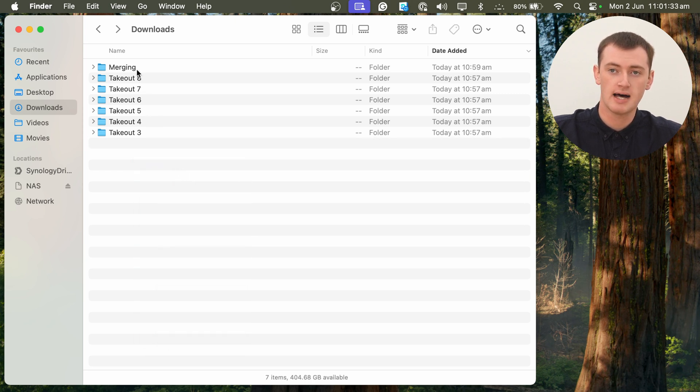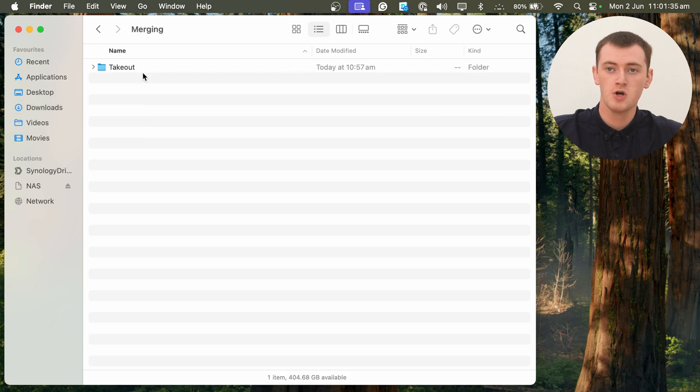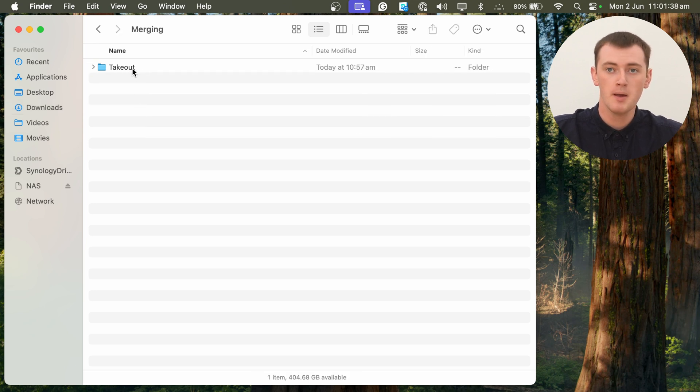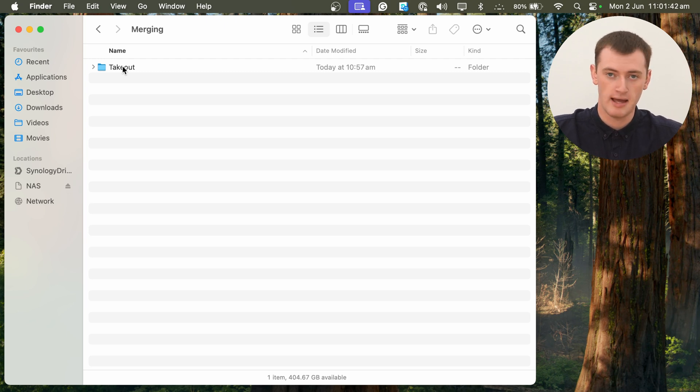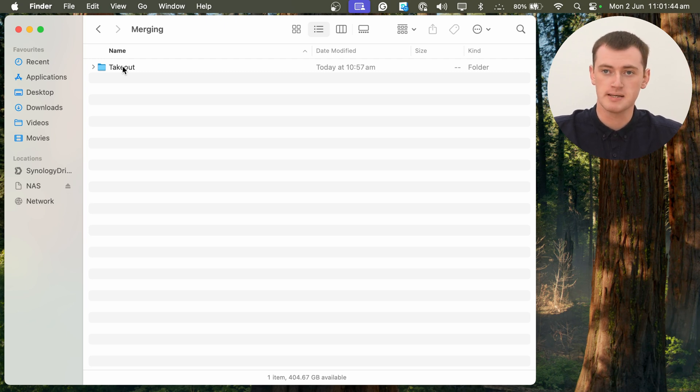And now, inside the Merging folder, we still only have one folder named Takeout. But this will be a combination of the first two folders. And they'll all be merged together perfectly.